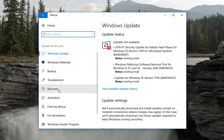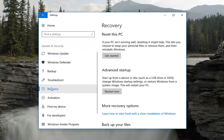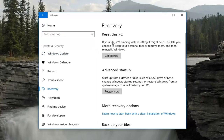Now on the left, you want to left click on Recovery. Then go underneath where it says Reset this PC. If your PC isn't running well, resetting it might help. This lets you choose to keep your personal files or remove them and then reinstalls Windows. Left click on the Get Started button right here and it will take a second to load the next prompt, so just be patient.